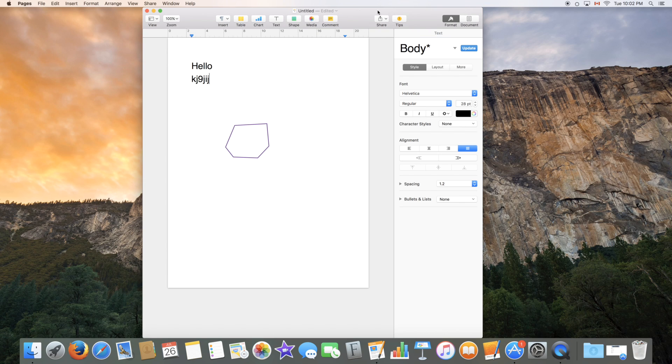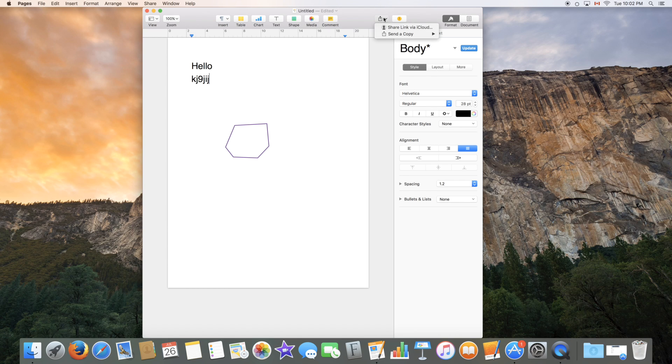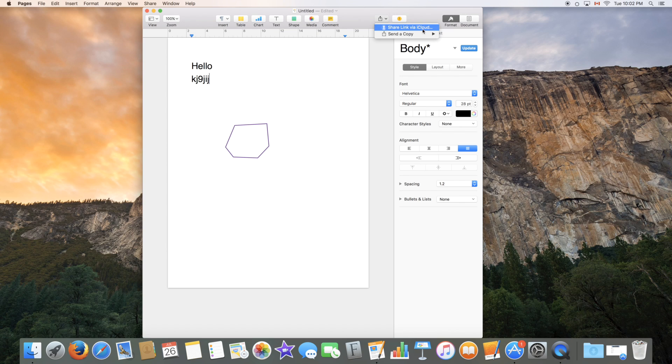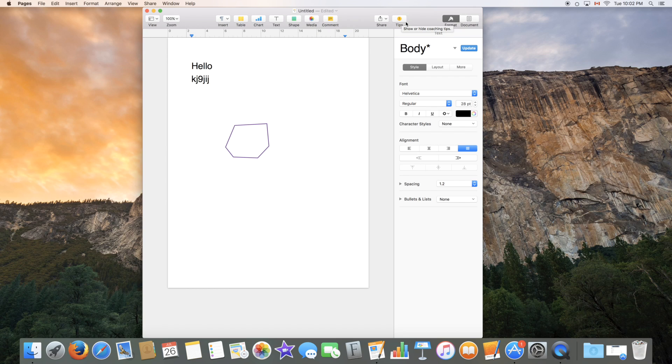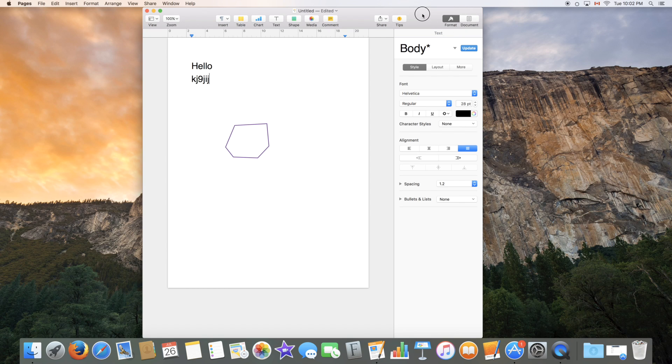To end it off, we have the share button, which would let you share the document, send a copy via mail, messages, airdrop or notes, and share a link via iCloud, which would typically save the document to your iCloud and send a link to the person you're trying to share the document with. Tips would be if you'd like to learn more about Pages, which since you've watched this video will not be necessary, I hope.